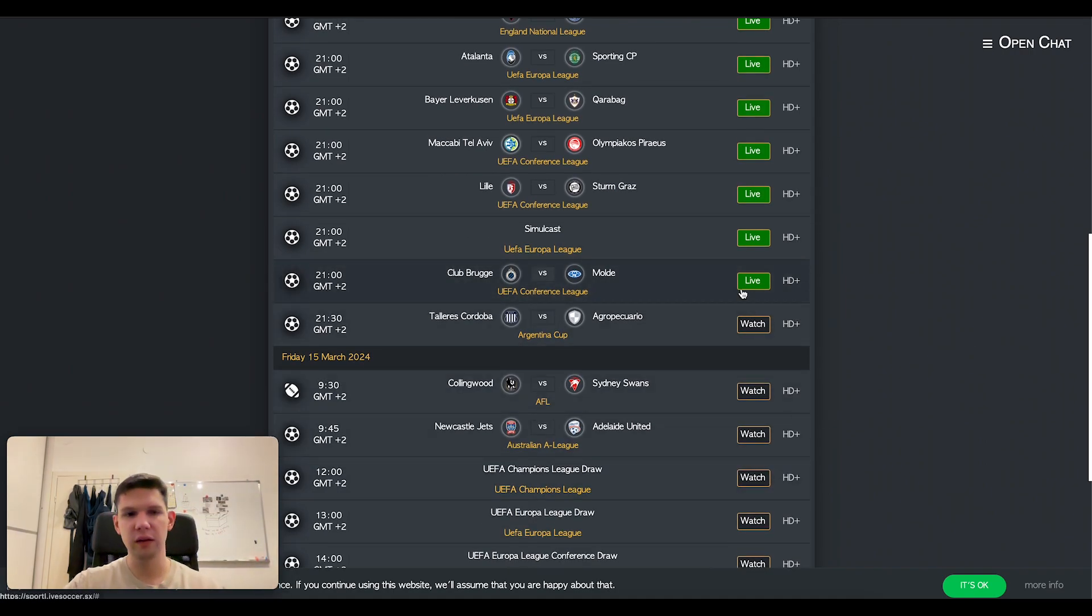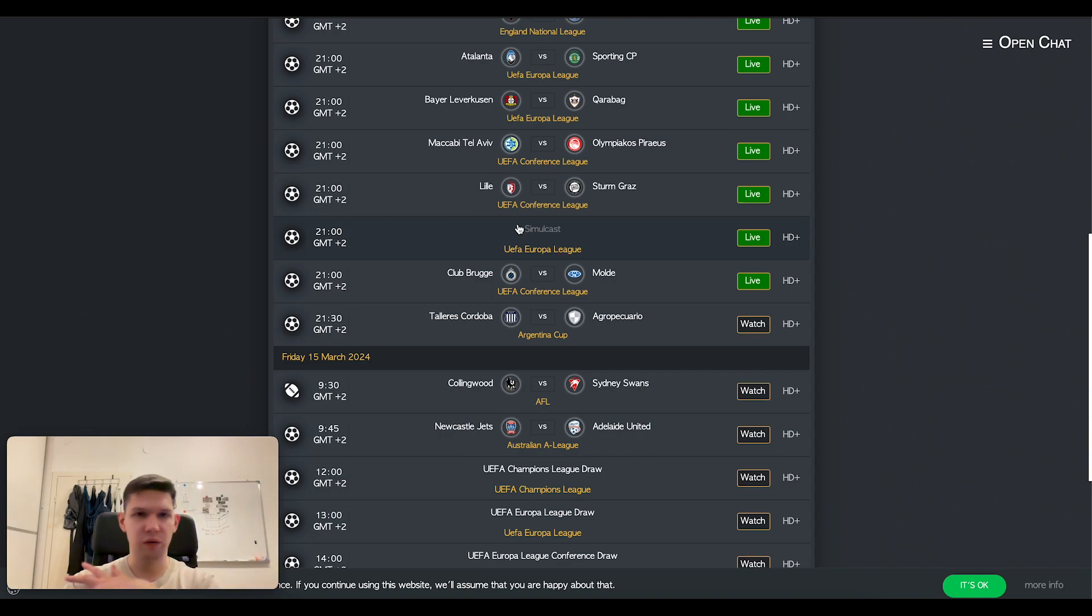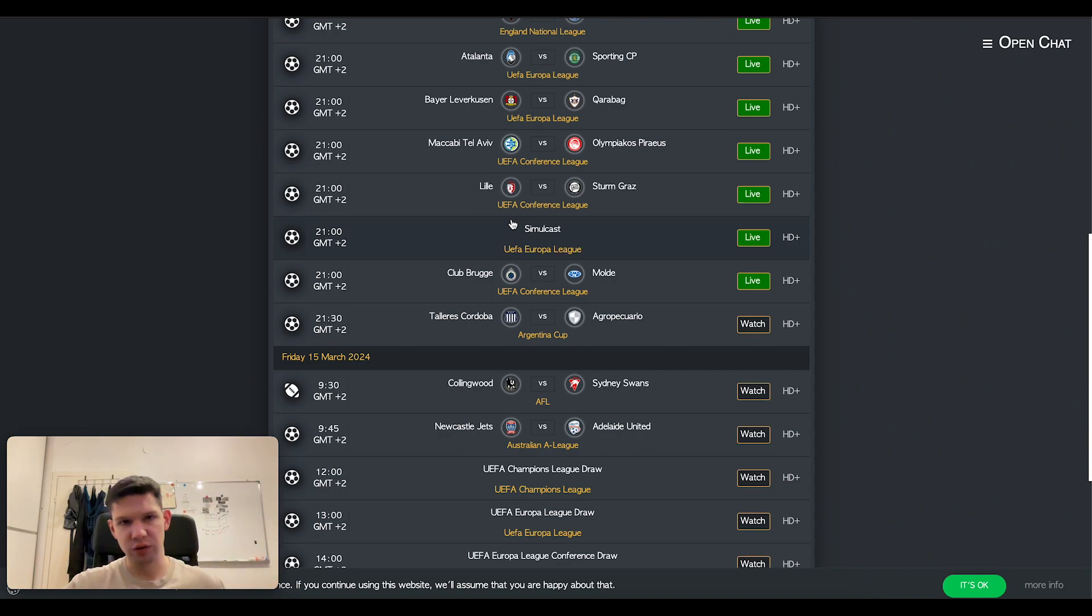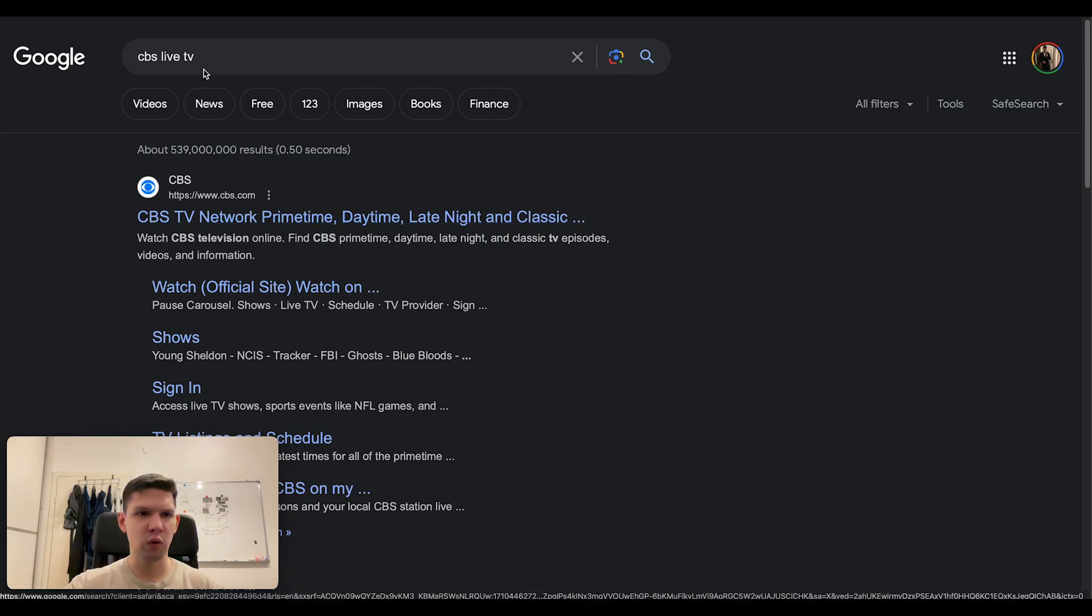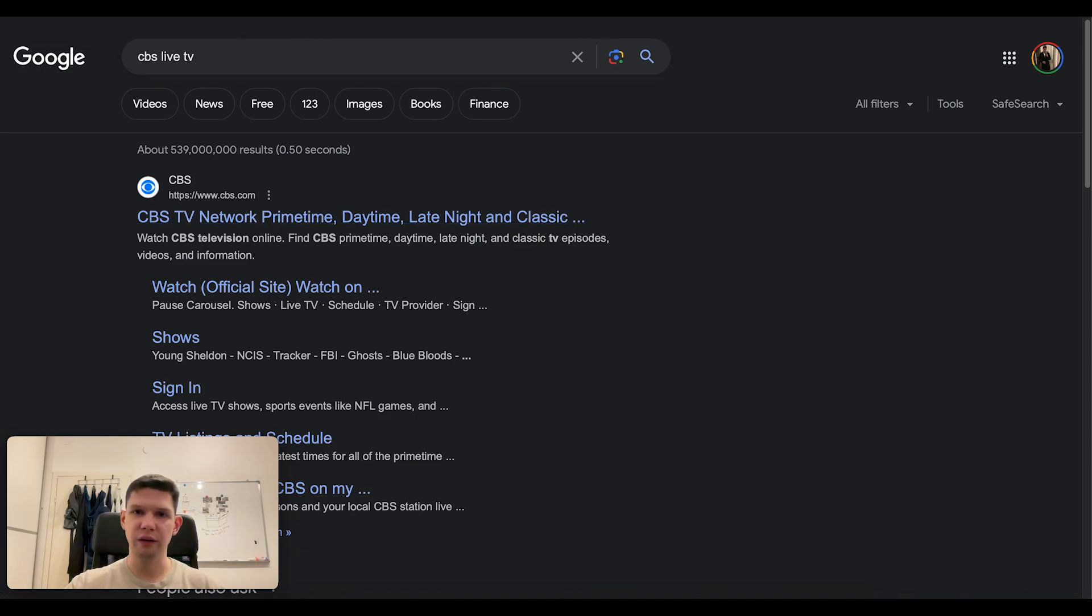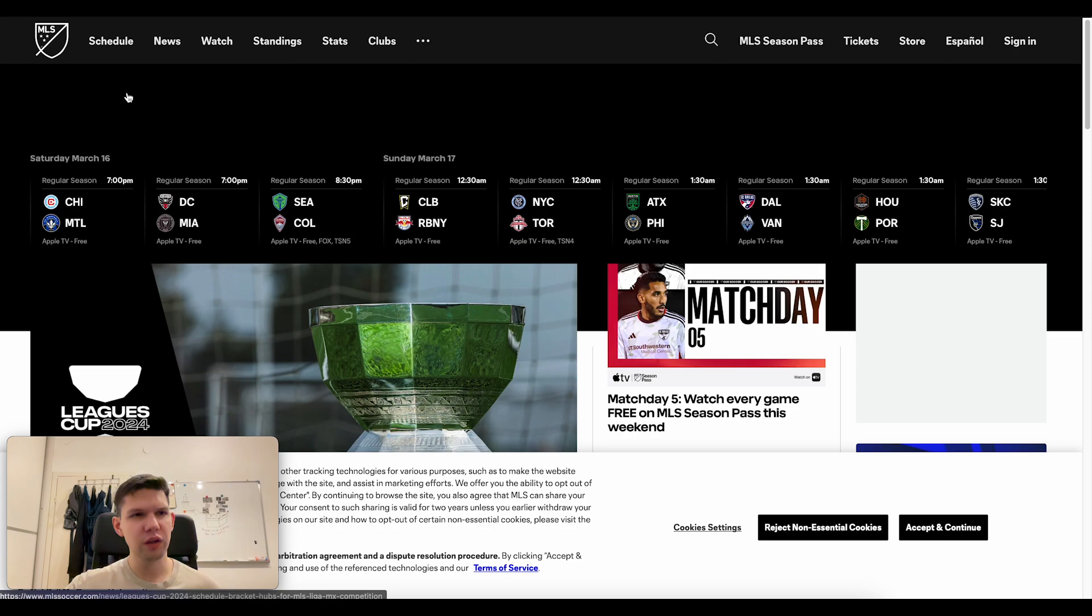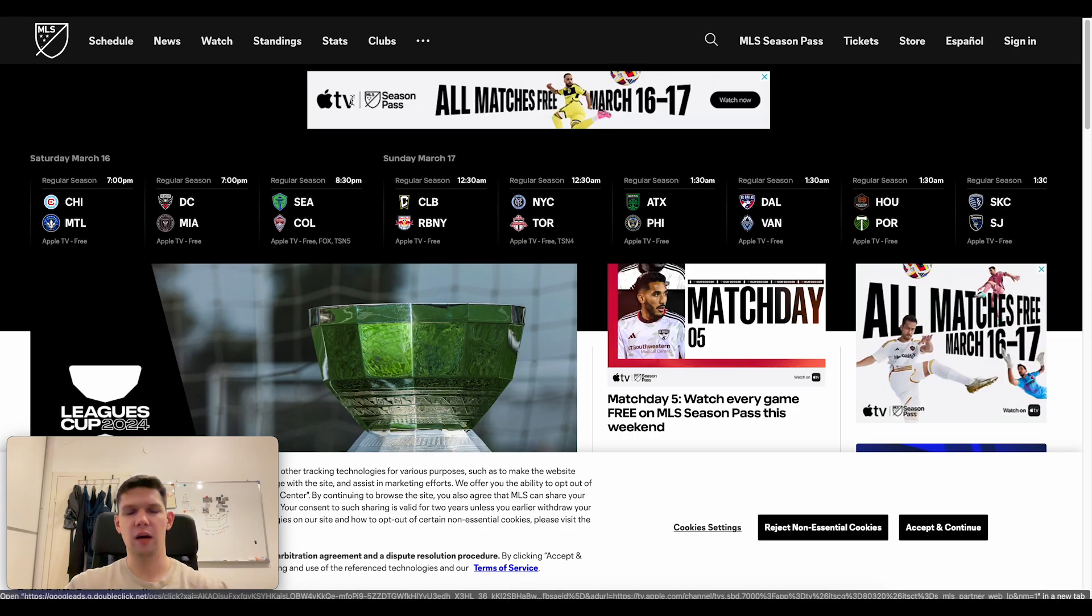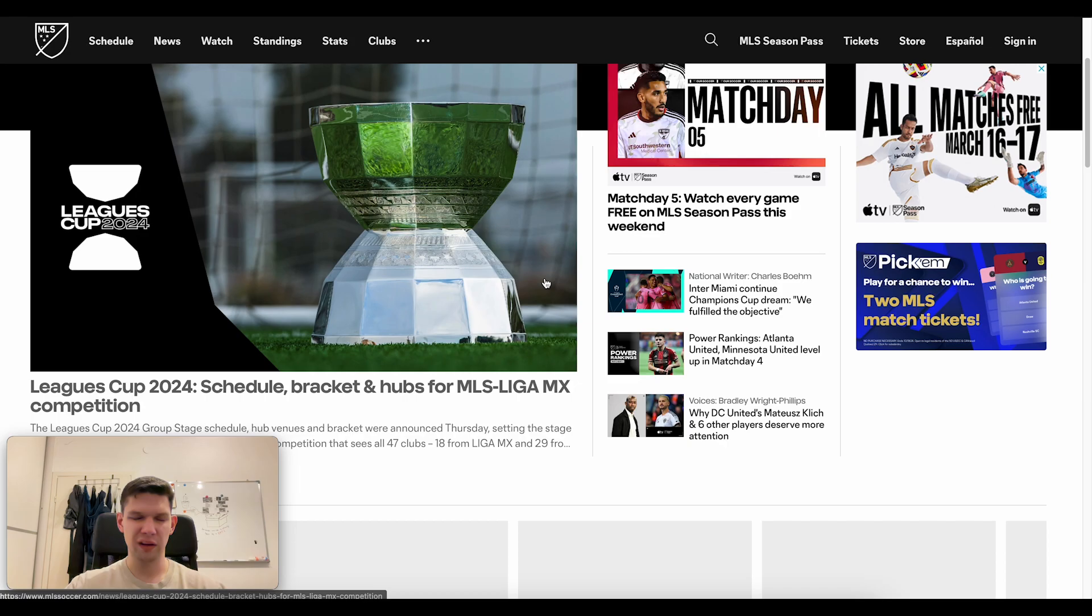You would just click on it and you will be able to see the match. You can also go to CBS live TV, and MLS soccer is also a good option.